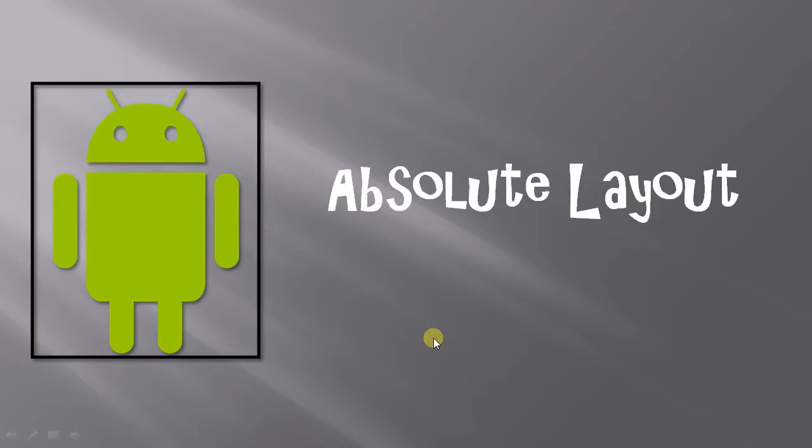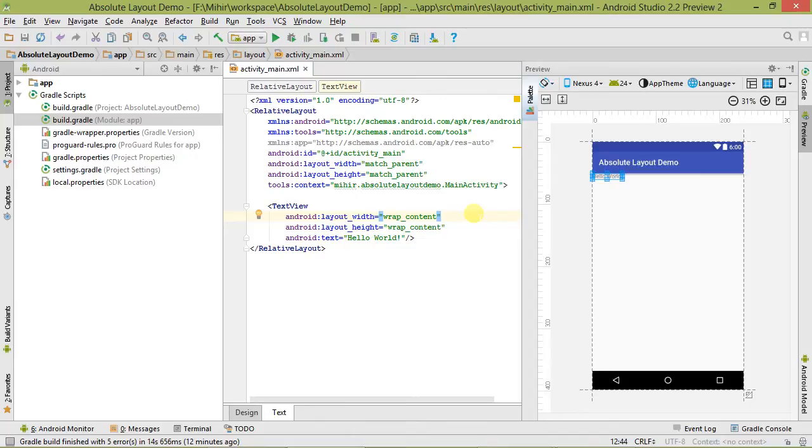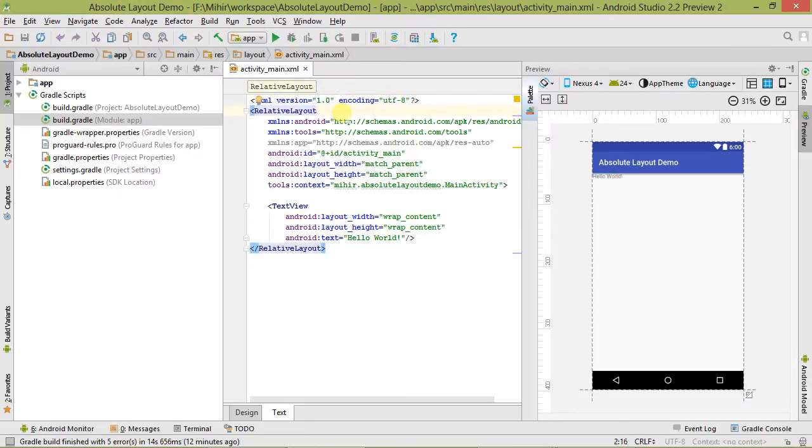We are in Android Studio. You can see here that I have already created a project, Absolute Layout Demo.